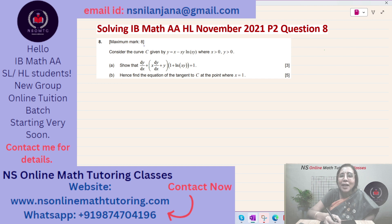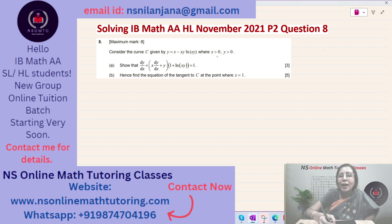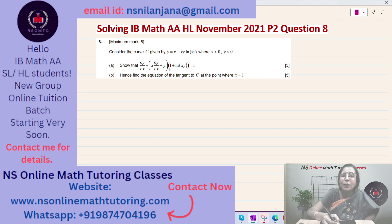The maximum mark is 8 and it says: consider the curve C given by y equals x minus x times y times ln of xy, where x is greater than 0 and y is greater than 0. Subpart A says show that dy/dx plus x times dy/dx plus y, whole multiplied by 1 plus ln of xy, equals 1. And it contains 3 marks.